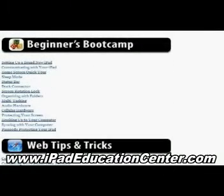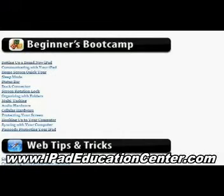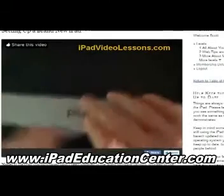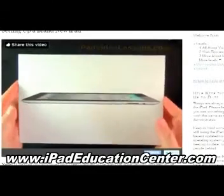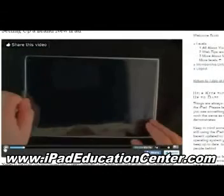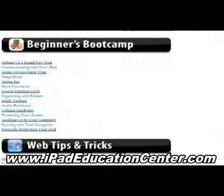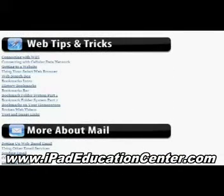Next is Beginners Boot Camp. If you just got your iPad and are opening it out of the box, this section is for you. You can go from setting up your new iPad, how to communicate with it, how to navigate the home screen, how to put it to sleep — all kinds of videos, literally starting from opening the box. He takes you step by step, shows you exactly what's in the box and what to do. Most videos are under five minutes — you come here with a question, watch it for two to five minutes, and your question is answered.